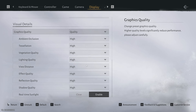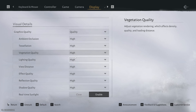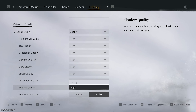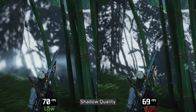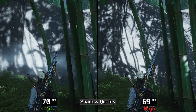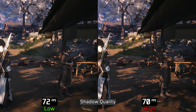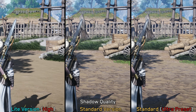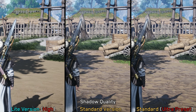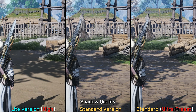When it comes to the graphics menu, all settings in the light version max out at high. More interestingly, there is a shadow quality setting which does not exist in the standard version. This controls the resolution and quality of shadows, and testing it across multiple scenes shows negligible performance differences between low and high. When comparing to the standard version, the high option delivers identical shadow quality, but the ultra preset in the standard version still offers noticeably higher shadow fidelity.